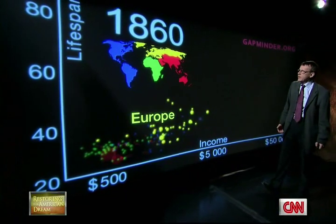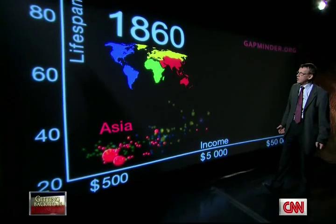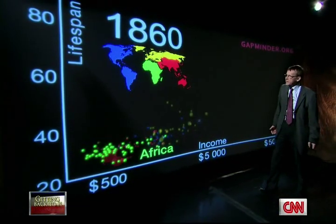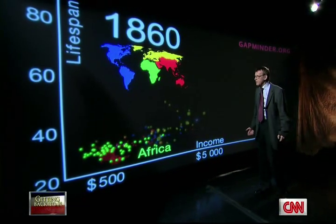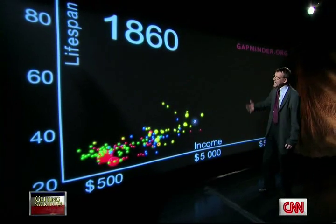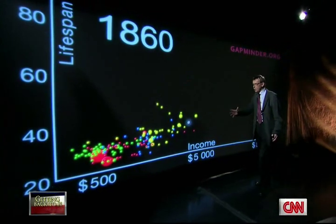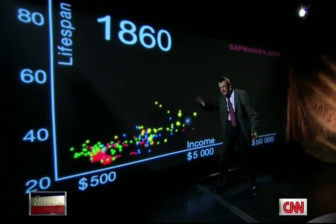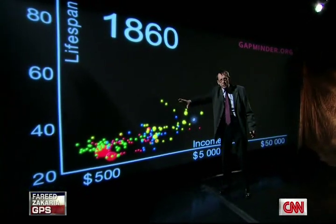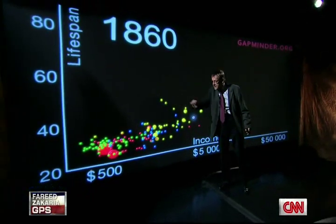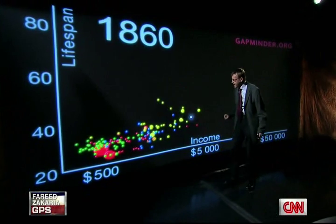The color marks the continent: the Americas blue, Europe yellow, Asia red, and Africa green. And in 1860, almost all countries were down in the poor and sick corner there.